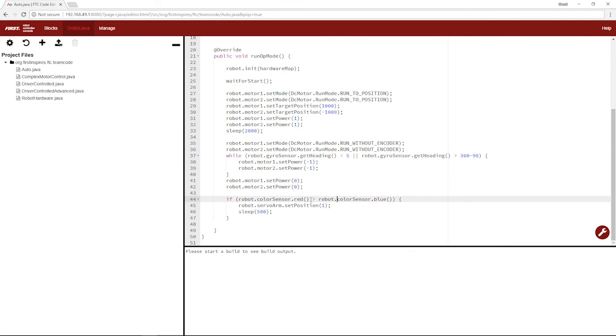The thing is, these values will depend a lot on how far you are from the object you're reading, what color sensor you're using, and how you have everything set up. That means you're probably going to want to output telemetry in your driver controlled and manually put stuff up to the color sensor and see what it's reading to make sure you're using the right values.